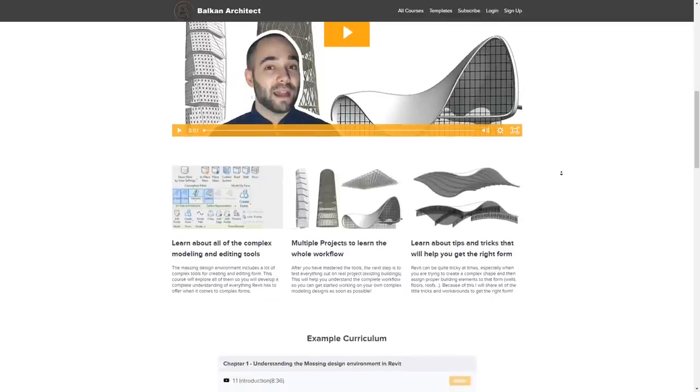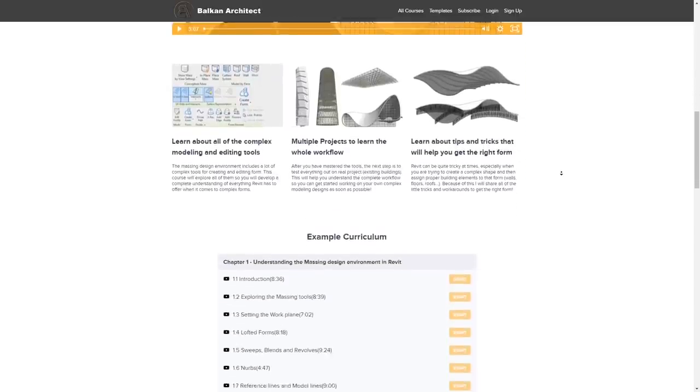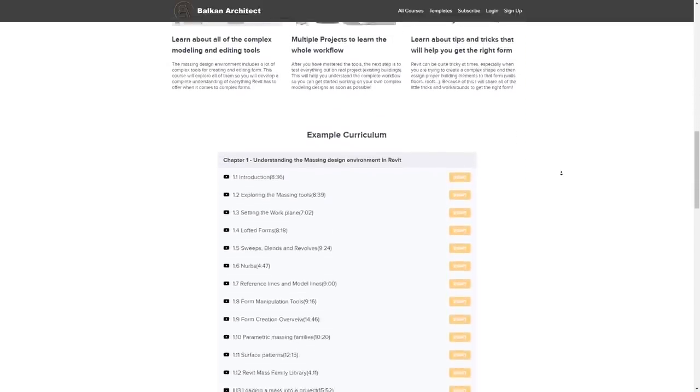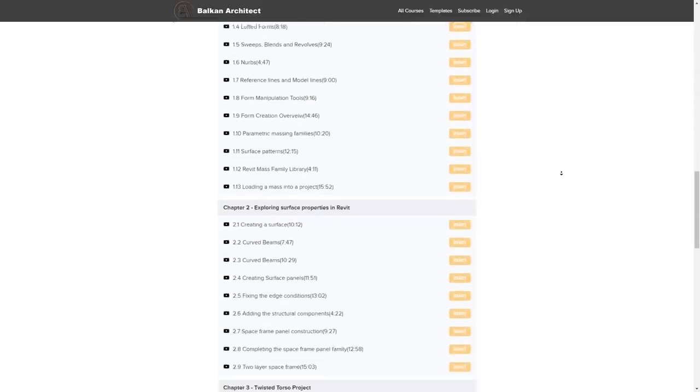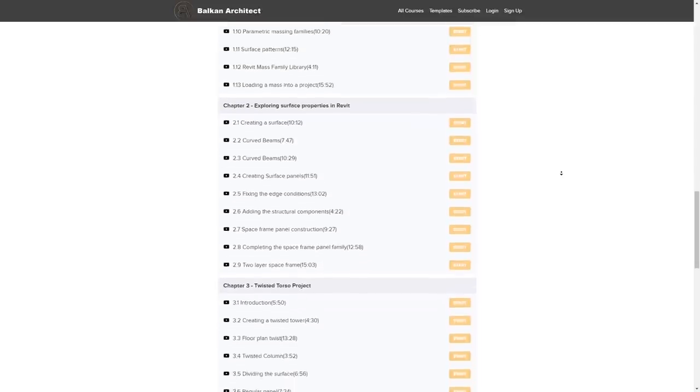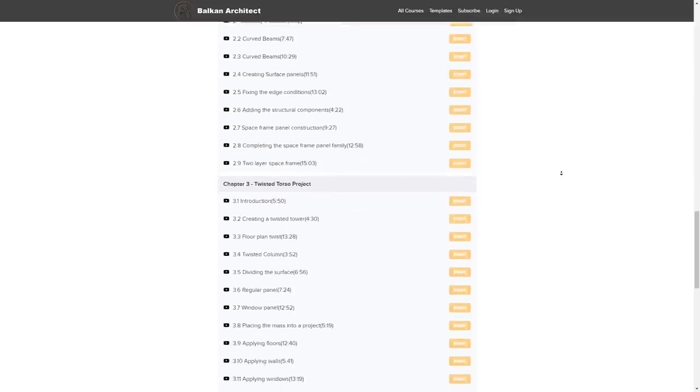The course includes a lot of information about advanced modeling, conceptual design, advanced massing in Revit, and much more. And also if you're interested in my Revit project files like the file we're going to be creating today, as well as all of my other Revit project files —